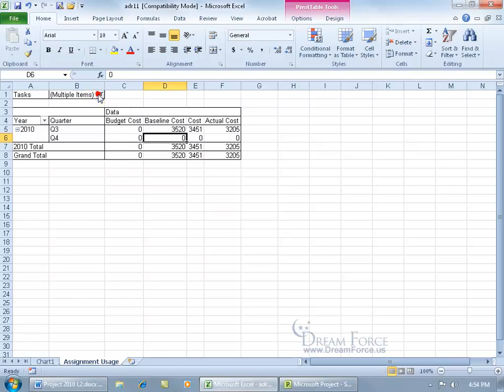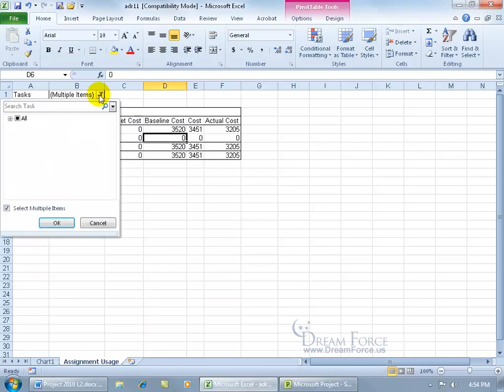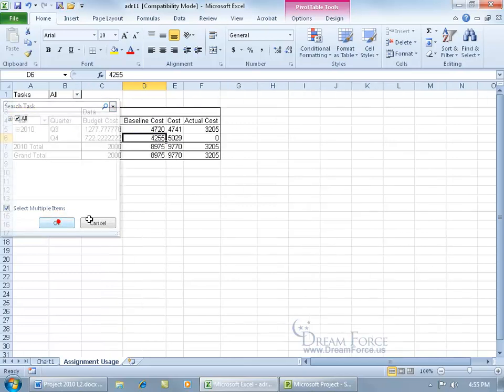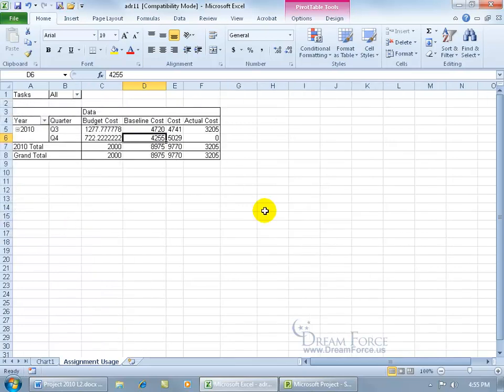Come back up and click the drop-down arrow. You can see that little funnel icon meaning this field has been filtered. If you're wondering where all your data went, take a look and make sure nothing has a funnel next to it. Go ahead and check All, click OK, and we're back to where we started.